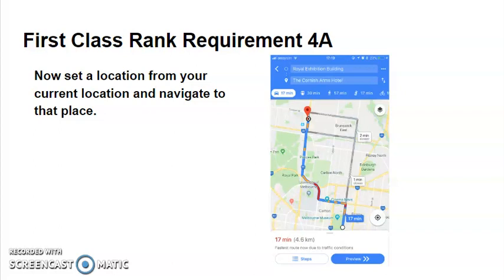Once you've set your location, you can navigate to that location. In Google Maps, for example, it will give you some different options such as whether you want to go there in a vehicle or you want to walk there, and that may also change the route that you take, changing the type of way that you're going to get there.